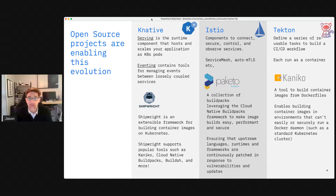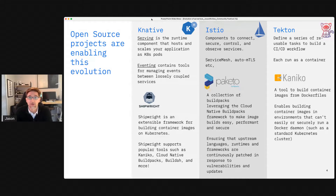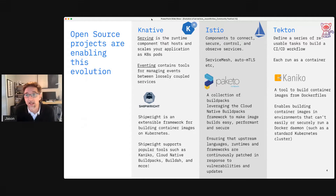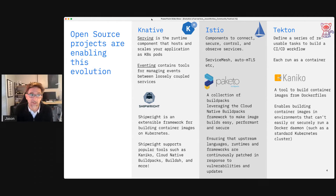Tools like Tekton, Paketo, Shipwright, and others are focused on making it easy to have a build process — to start with source code and automatically build and run your application workload. A lot of what's happening in serverless today is combining these capabilities together with the underlying platform like OpenShift and Kubernetes to build a new runtime environment for serverless applications.